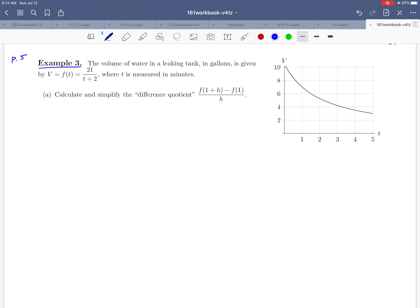They're telling us that the volume of water in the leaking tank in gallons is given by the function v equals f of t equals 21 over t plus 2, where t is measured in minutes. We're also given a graph of that function over to the right, with time in minutes on the horizontal axis and volume in gallons on the vertical axis.